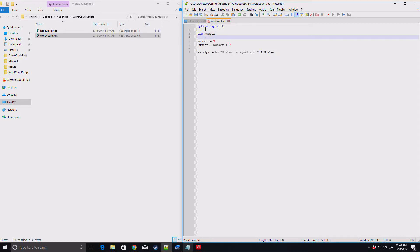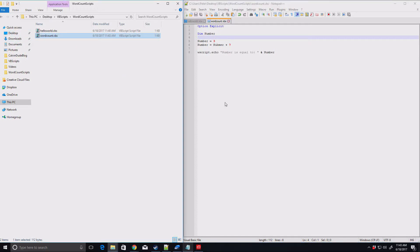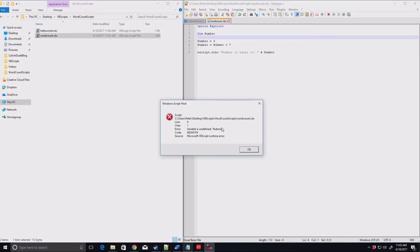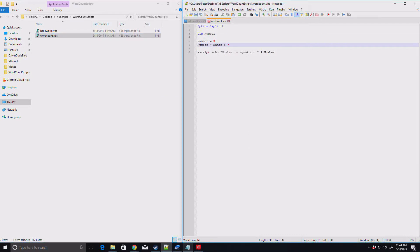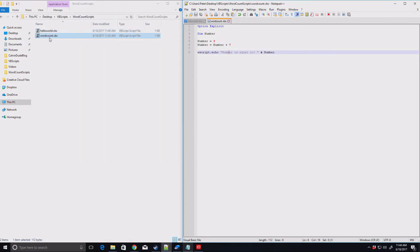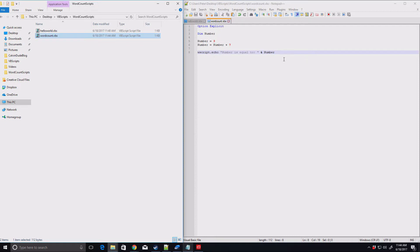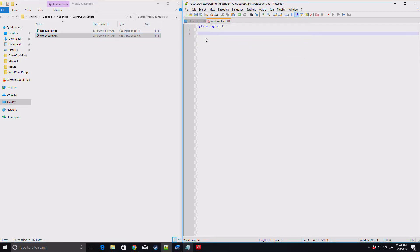So this dim is what declares a variable. So we think, oh, we're done. Let's run it now. And no, now it's saying variable is undefined number. So that lets us know exactly where it is and we can go, oh, this is where the correction needs to be. We save that and we run it again. And now we get the correct result of 10. Okay. So that's why we want this option explicit. So we're going to be declaring all our variables so that it will help mitigate against typos.